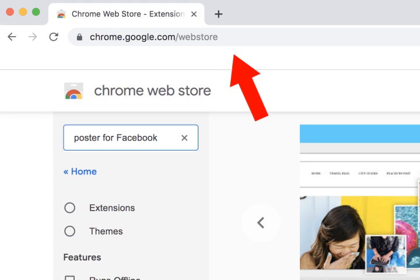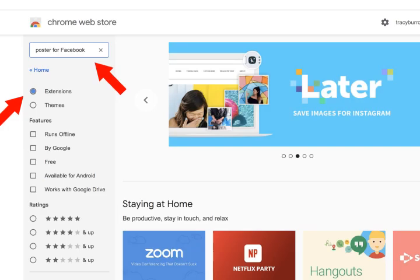First, go to chrome.google.com forward slash web store. When you get to the store, toggle the extensions button in the search parameters in the left column and put Poster for Facebook in the search function.